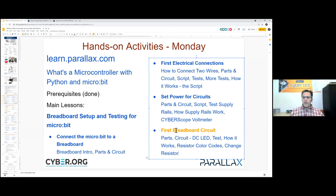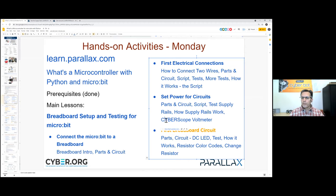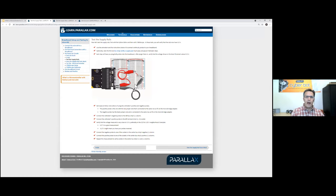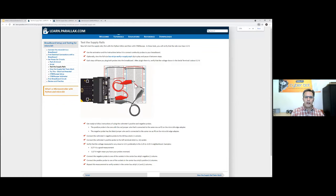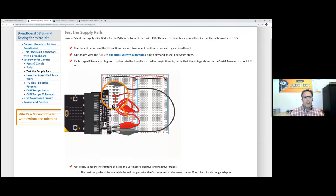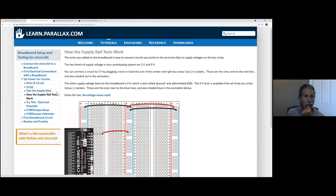We stopped at the first breadboard circuit — specifically, we stopped to test the supply rails. Tell me if this looks familiar. We were testing to make sure we had three volts on the supply rails.